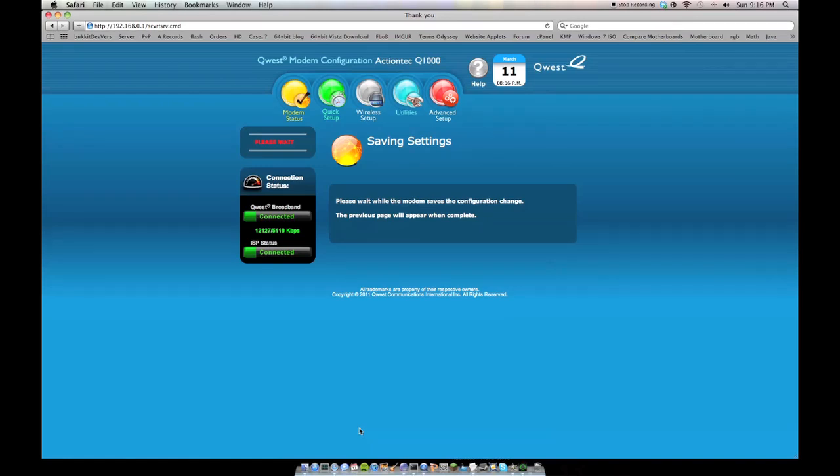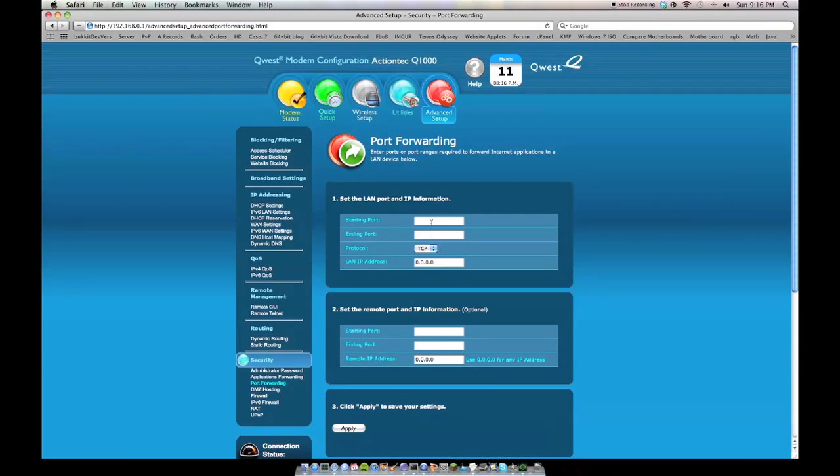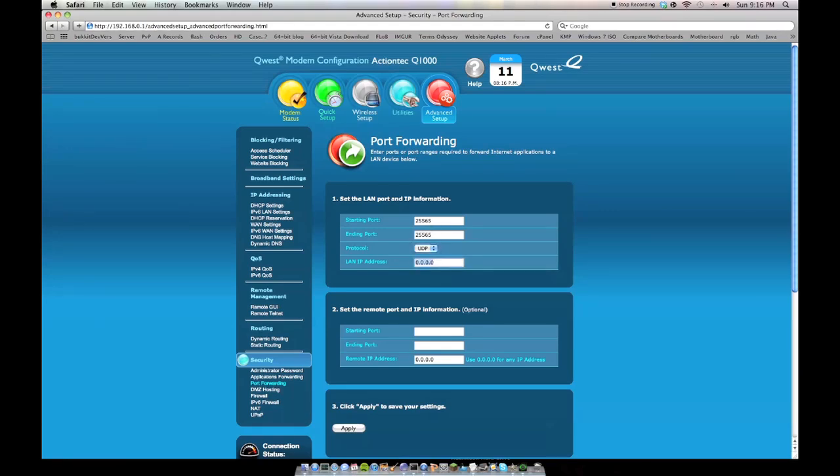And saving this. And then, you gotta wait for it to finish saving here, and then do the exact same. Just 25565, UDP this time, and 192.168.0.8, and starting port 25565, 25565. And Apply.